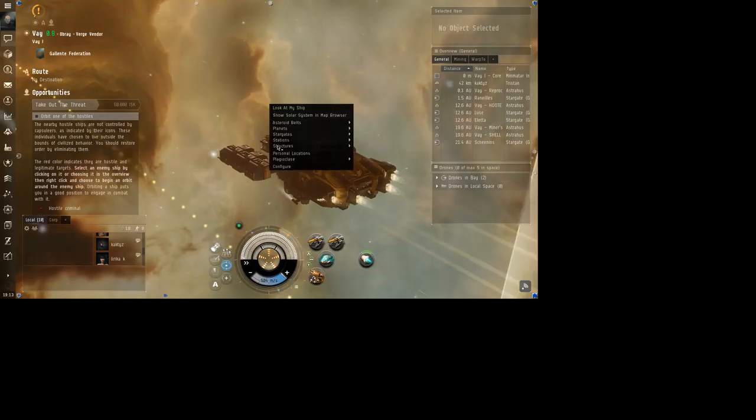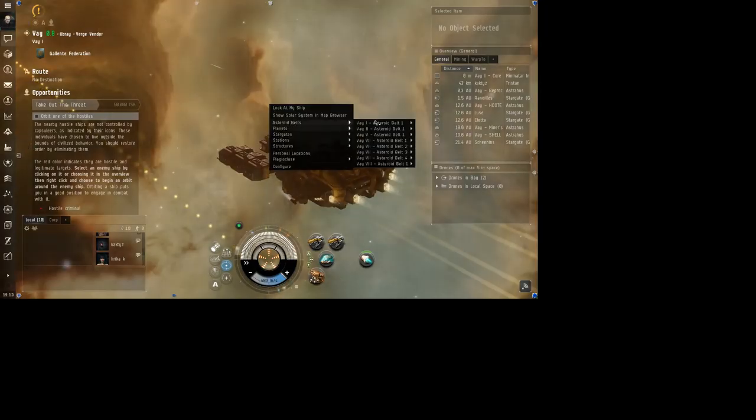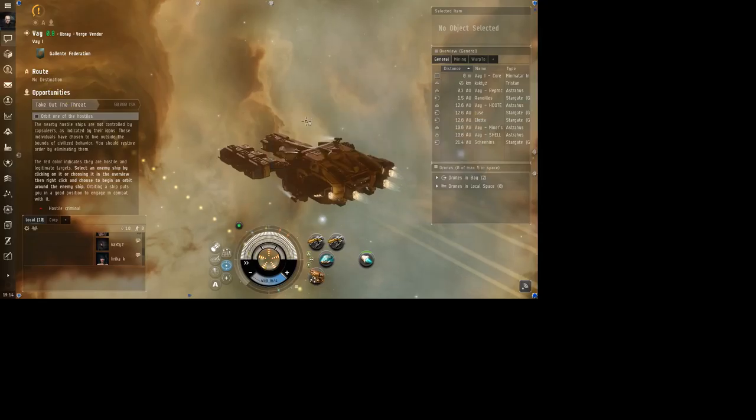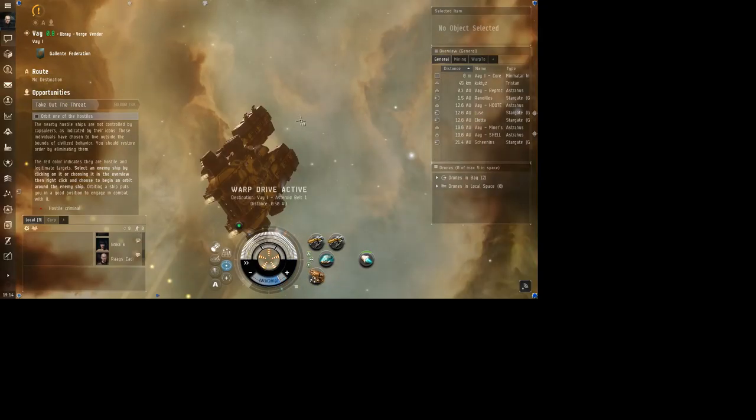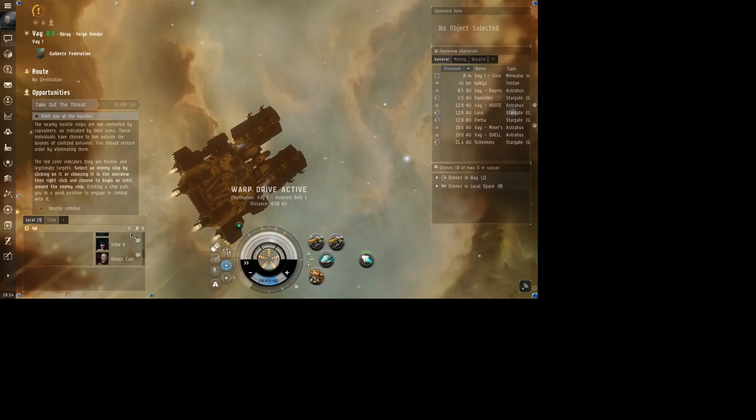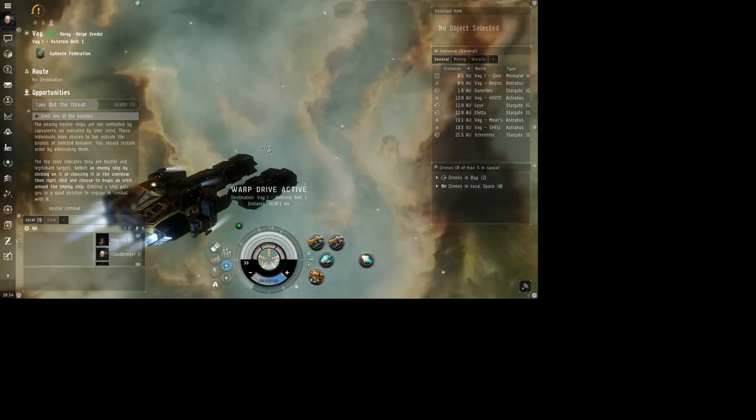Alright, let's see here. Let's go to this belt, see what's here. I got about 13 minutes here and I gotta get off. Just doing a short little video.